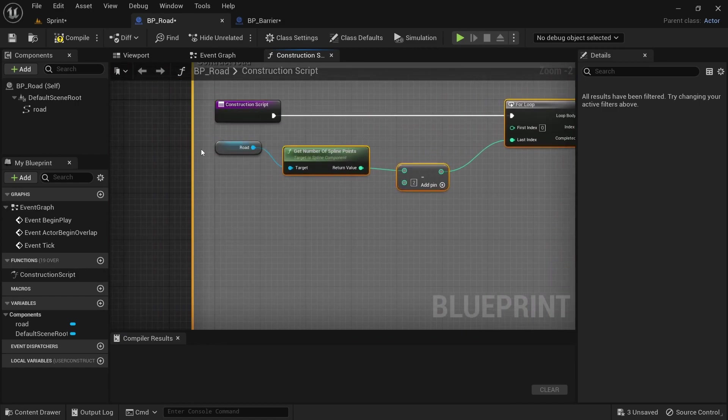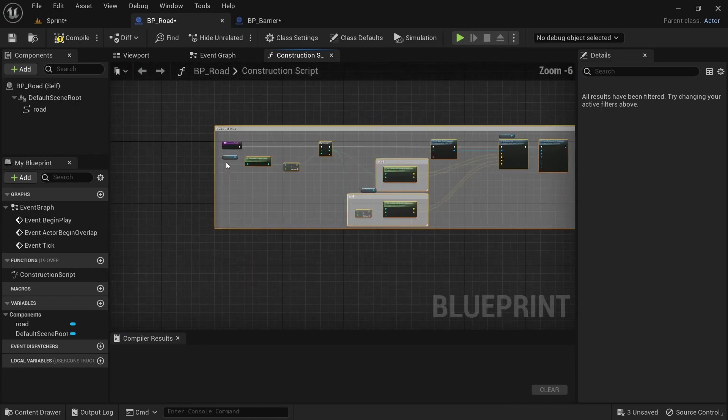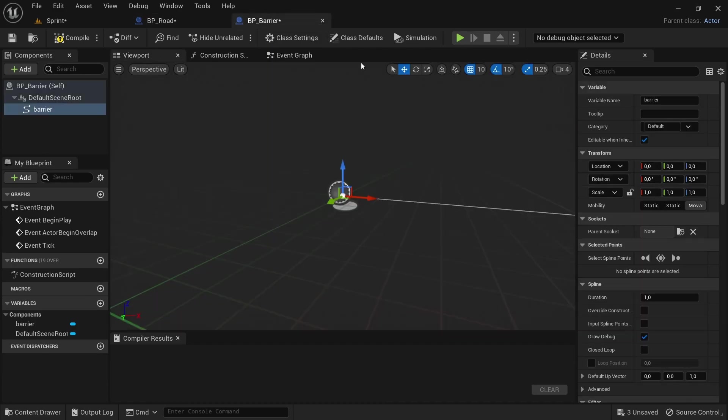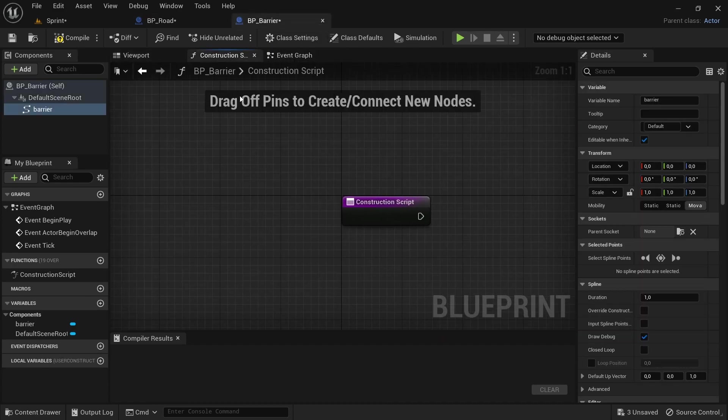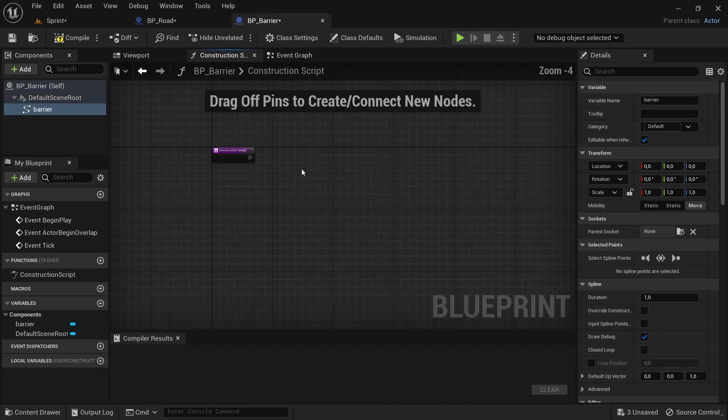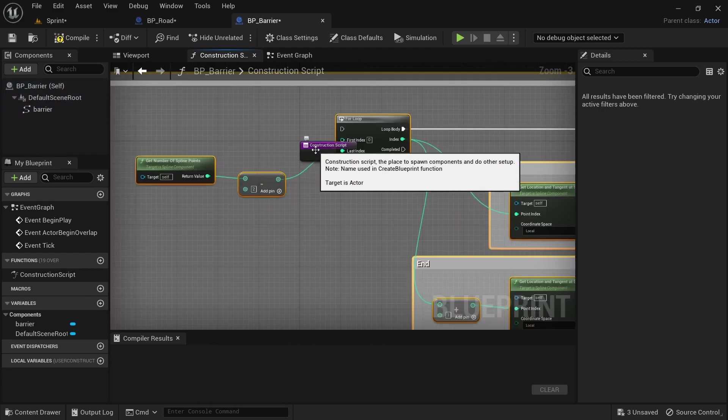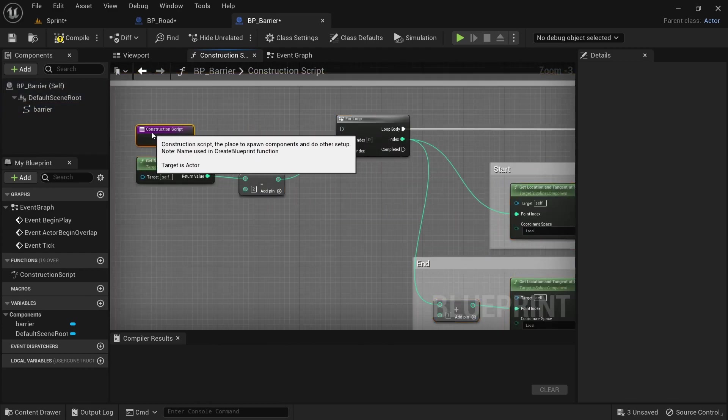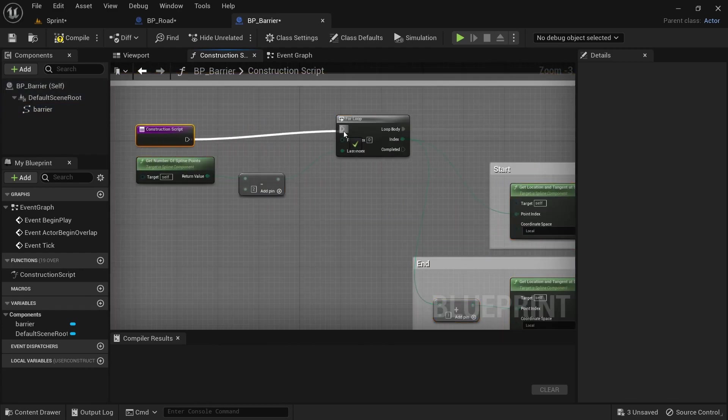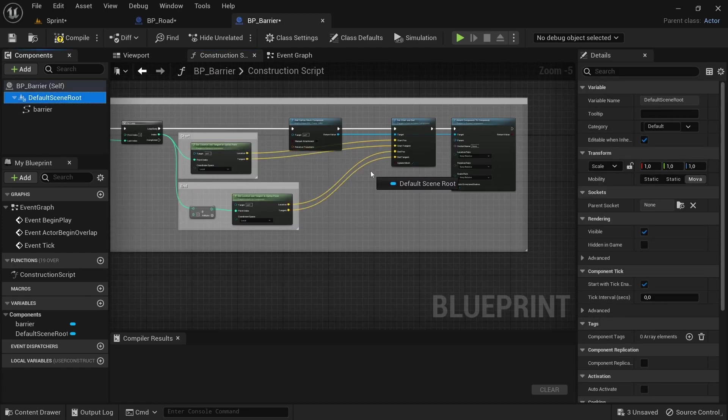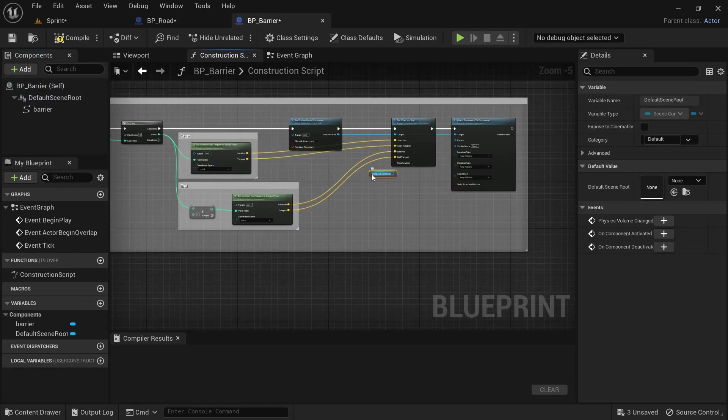Just drag over everything and then just deselect the default scene root, the road component and the construction script because the other blueprint has its own and if you drag in and leave it as such, it's not going to work.